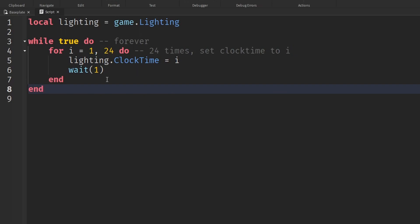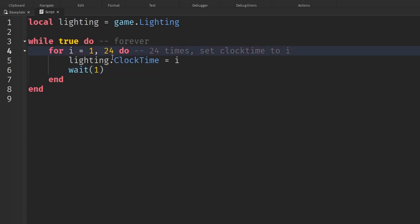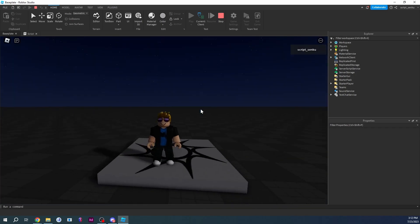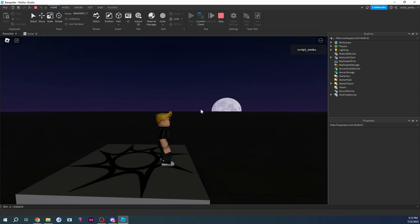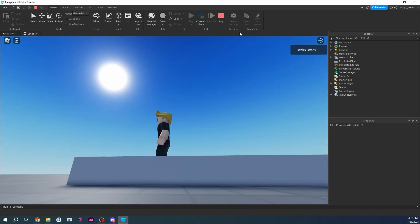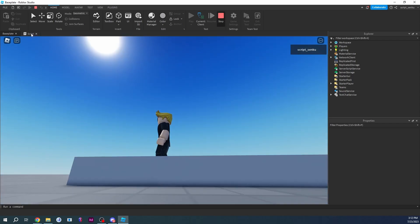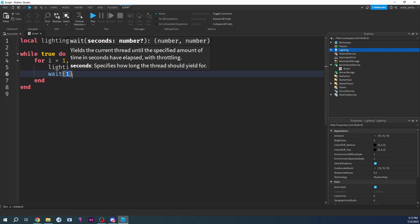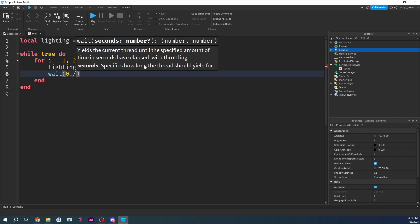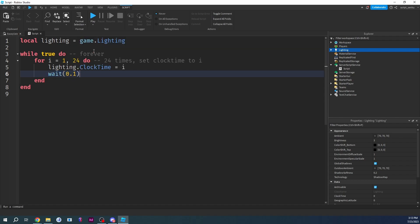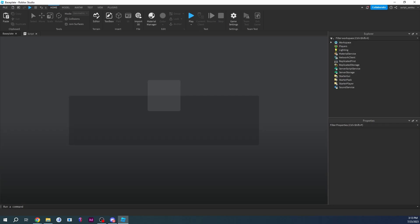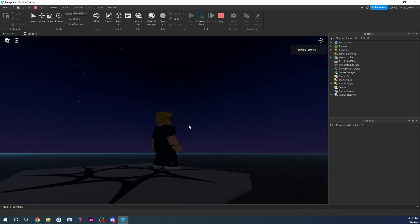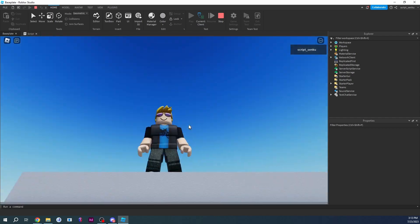I want to make it smoother because right now it looks kind of wacky. Instead of wait(1) we can say wait(0.1) — this makes it faster because we're waiting less time. Still not too smooth, but a little better. Watch — it's much faster. Way too fast.